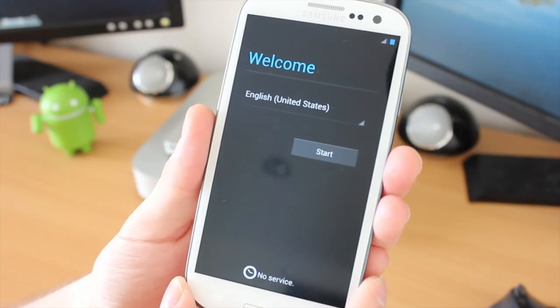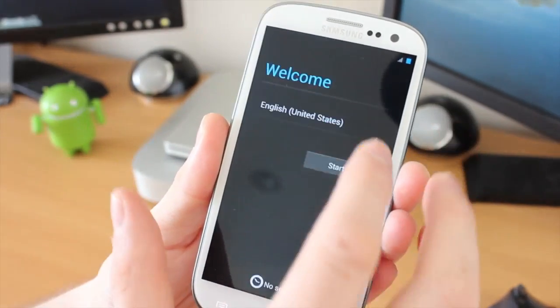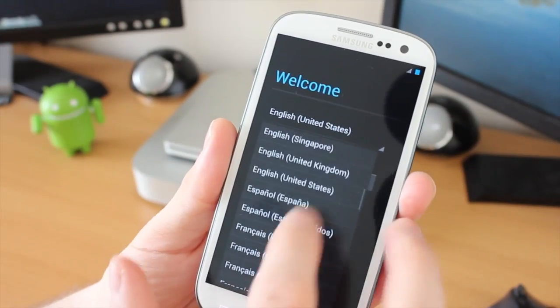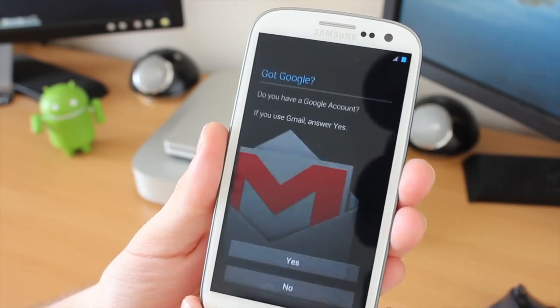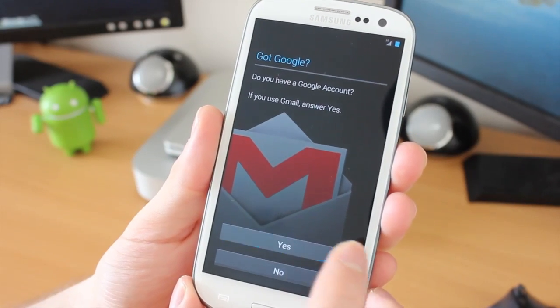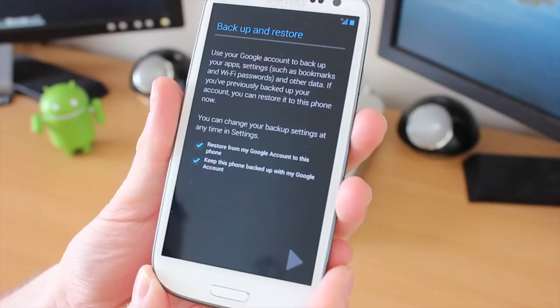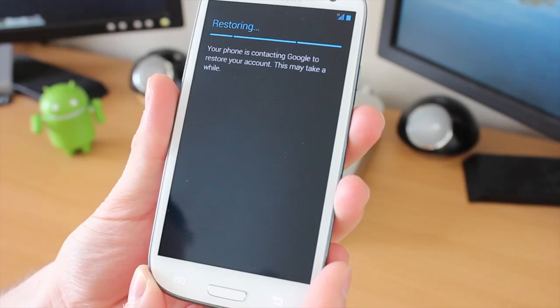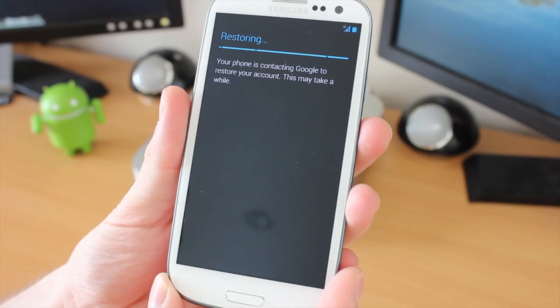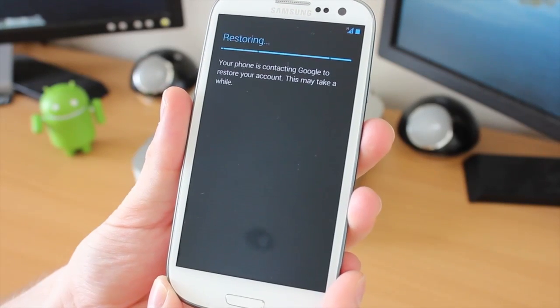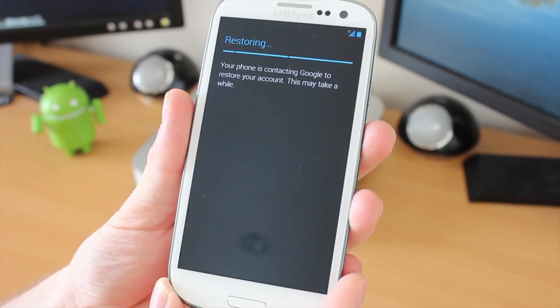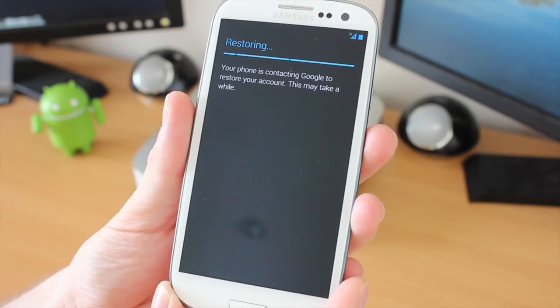After that minute or so, you will then be presented with this. I'm going to quickly set this up just to show you what it's like once it's fully done. Yes, I do have a Google account, so I'm going to click on Yes. I'm going to add in my password so you can't see that. It's now going to be restoring some applications and settings from my Google account to the device, which is very handy.